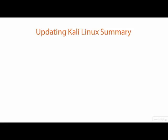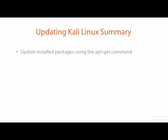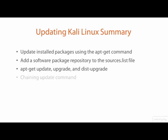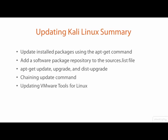In this demo, we covered how to update installed packages using the apt-get command, how to add a software package repository to the sources.list file, performing apt-get update, upgrade, and dist-upgrade commands, and how to chain update commands together. We also had a look at VMware Tools for Linux and one way to update it on Kali.